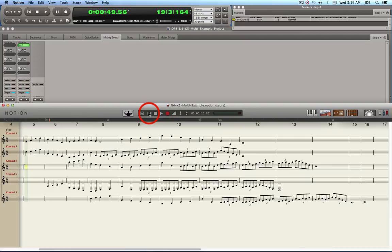That sounds like Bach or something, right? If you put in some 16th and 32nd notes it'd be like Mozart. Okay, thanks.